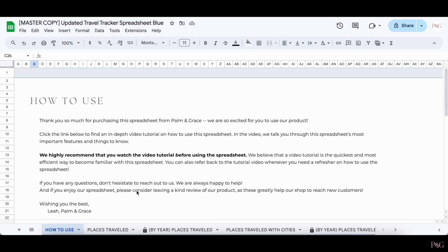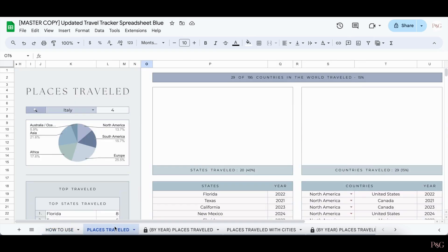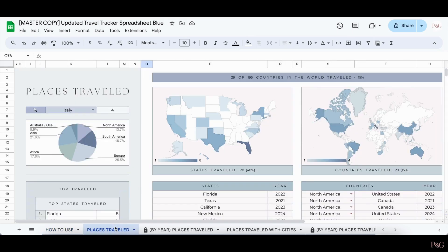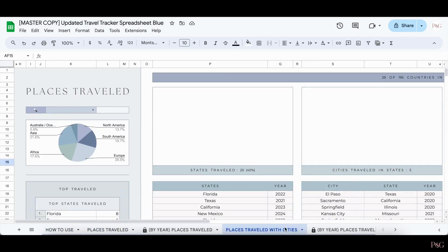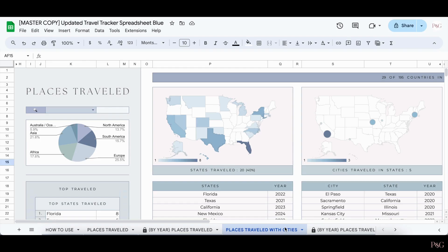The very first thing I want to note is that at the bottom of the spreadsheet there are four tabs to track the places traveled: the Places Travel tab, the By Year Places Travel tab, the Places Traveled with Cities tab, and the By Year Places Traveled with Cities tab. The very first thing I recommend is deciding whether or not you want to track the cities you've traveled to as well, or if you just want to track the states and countries. If you do not want to track cities, the Places Travel tab will be the best tab for you. If you do wish to track cities, the Places Traveled with Cities tab will be the best tab for you.